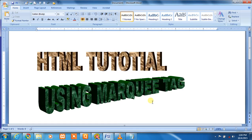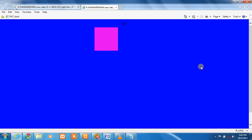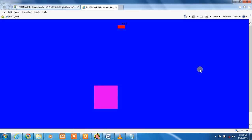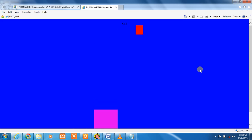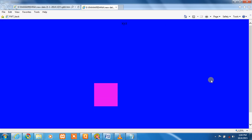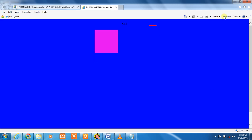This is a tutorial using the marquee tag, showing how to display this type of animation using the marquee tag in a web page.